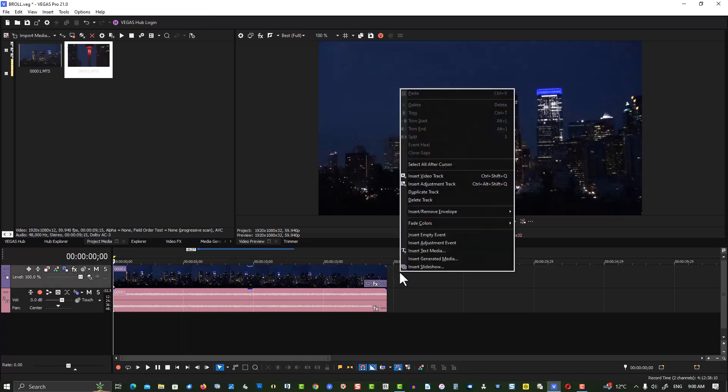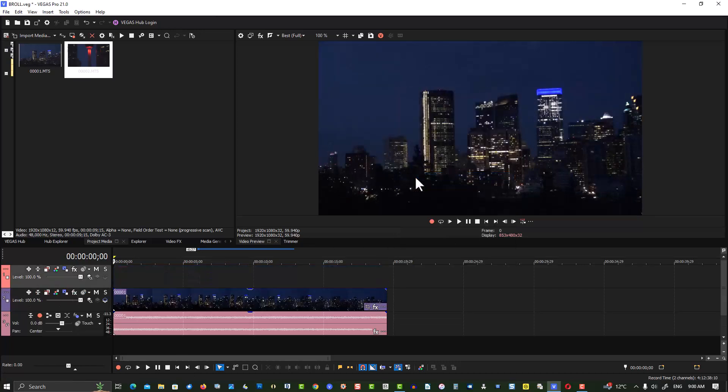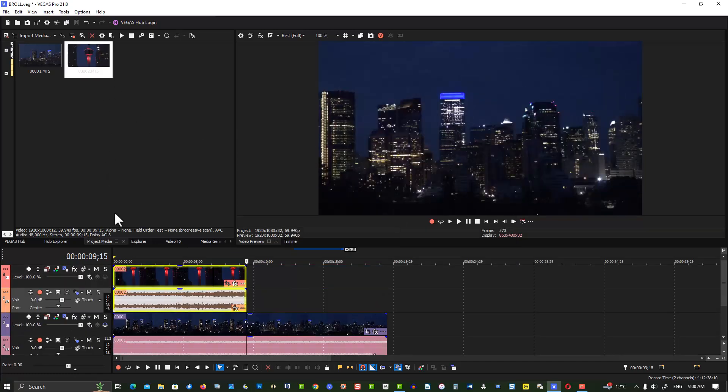So what we do is right-click, insert video track. Here's my B-roll here. Bring this to the timeline.